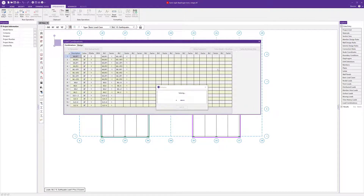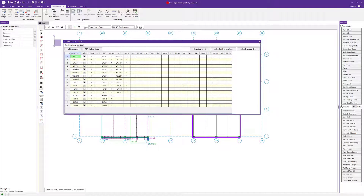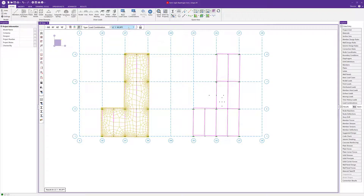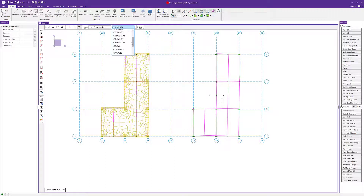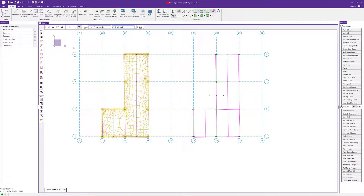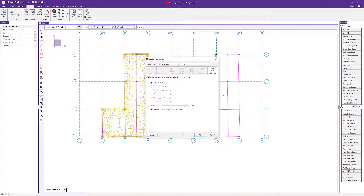Closing out of node reactions and turning off load visibility, we'll look at our deflected shape. For the first load combination — wind load plus partial loading in the x direction — we can start to see a twist that is a little more evident here, due to the lack of a meshed semi-rigid diaphragm. Using the view tools to increase the scale, we can see that twist even more clearly for that load.